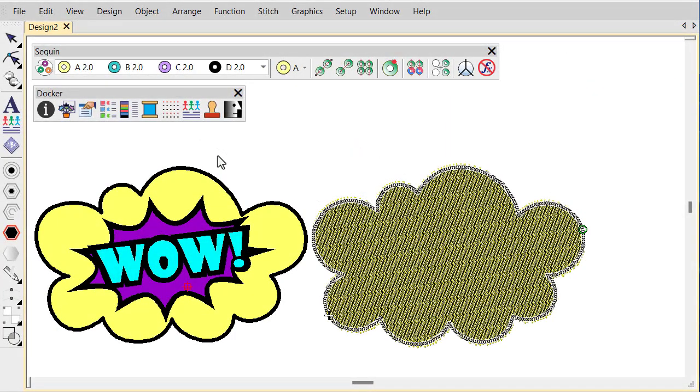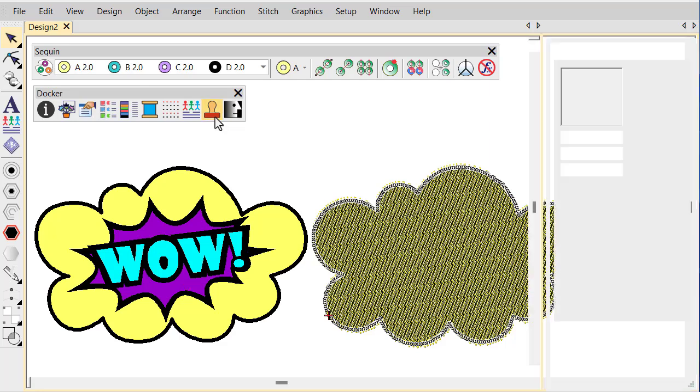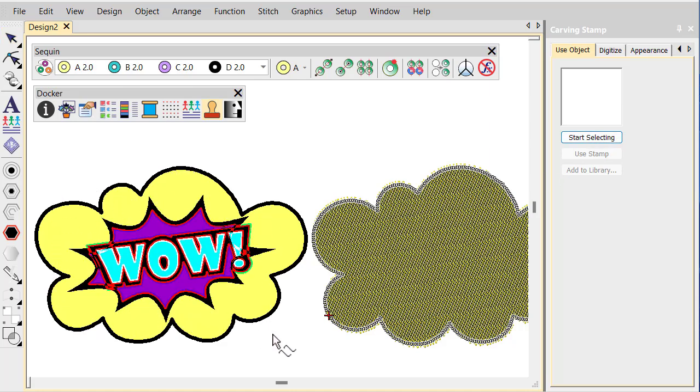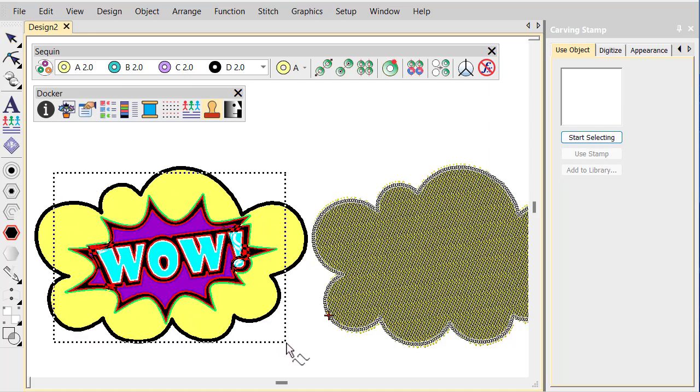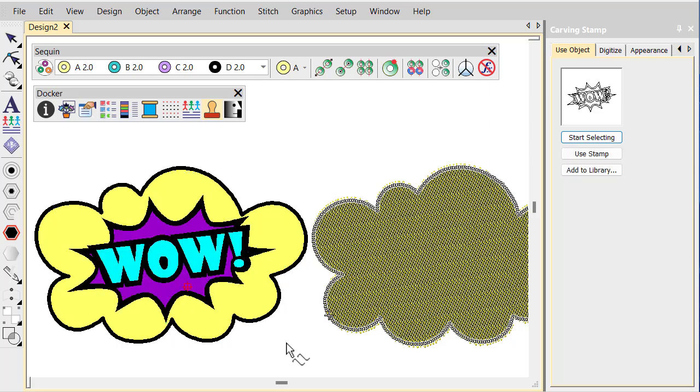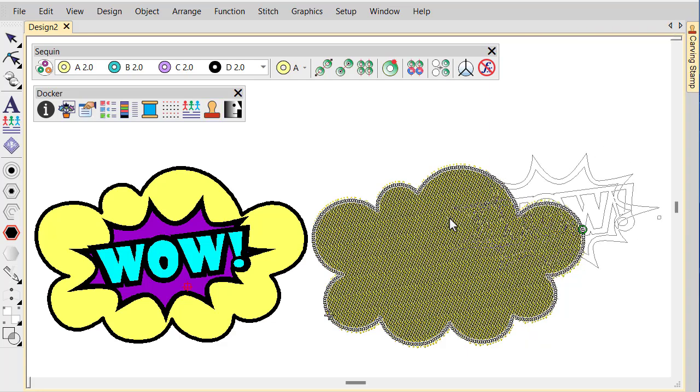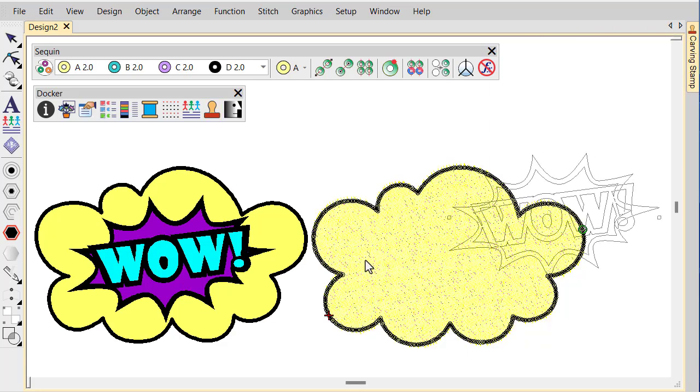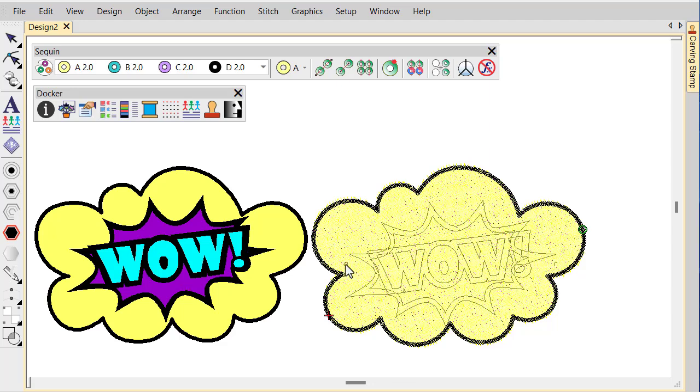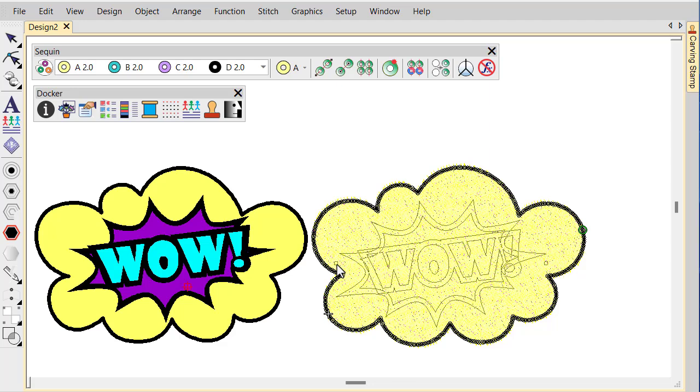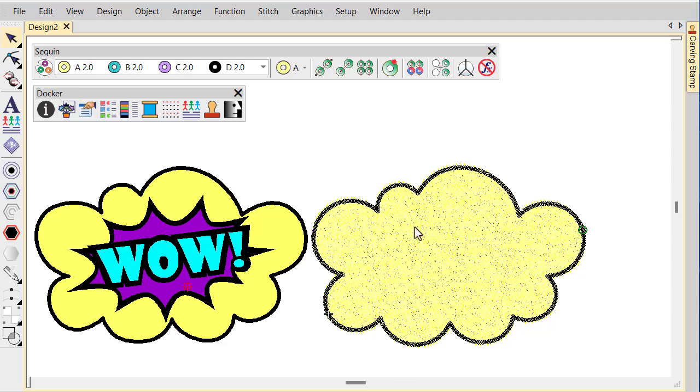Create the outlines you will use to form the pattern. Sequin fill is used in combination with carving stamp to create stamp patterns. The Use Object tab allows you to select object outlines from the design window and apply them directly as stamps. Here, we're using our vector artwork as the template. Adjust view settings as necessary and click Use Stamp to apply split lines to your sequin fill.